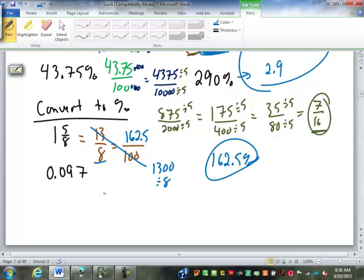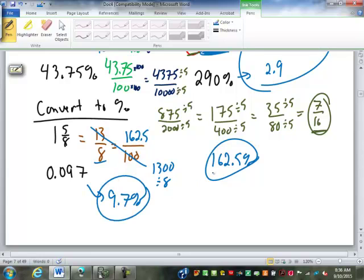0.097 as a percent is just 9.7%. How many of you got the 162.5?